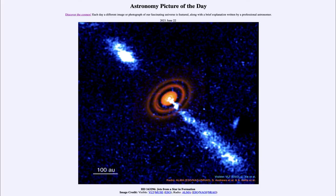Greetings and welcome to the Introduction to Astronomy. One of the things that I like to do in each of my introductory astronomy classes is to begin the class with the Astronomy Picture of the Day from the NASA website, that is apod.nasa.gov/apod.